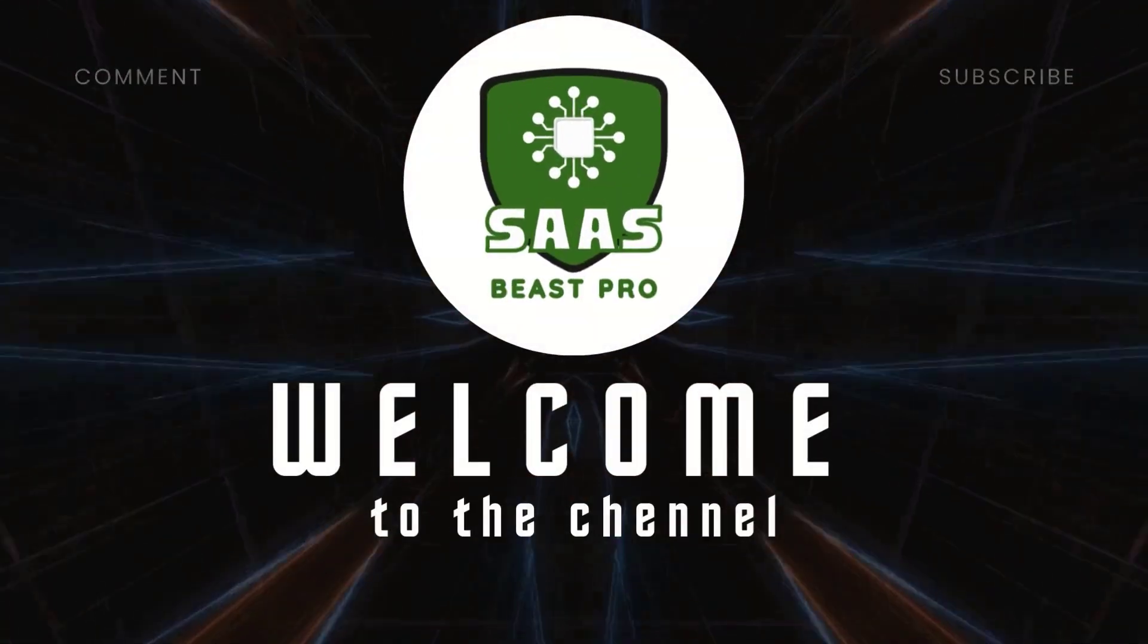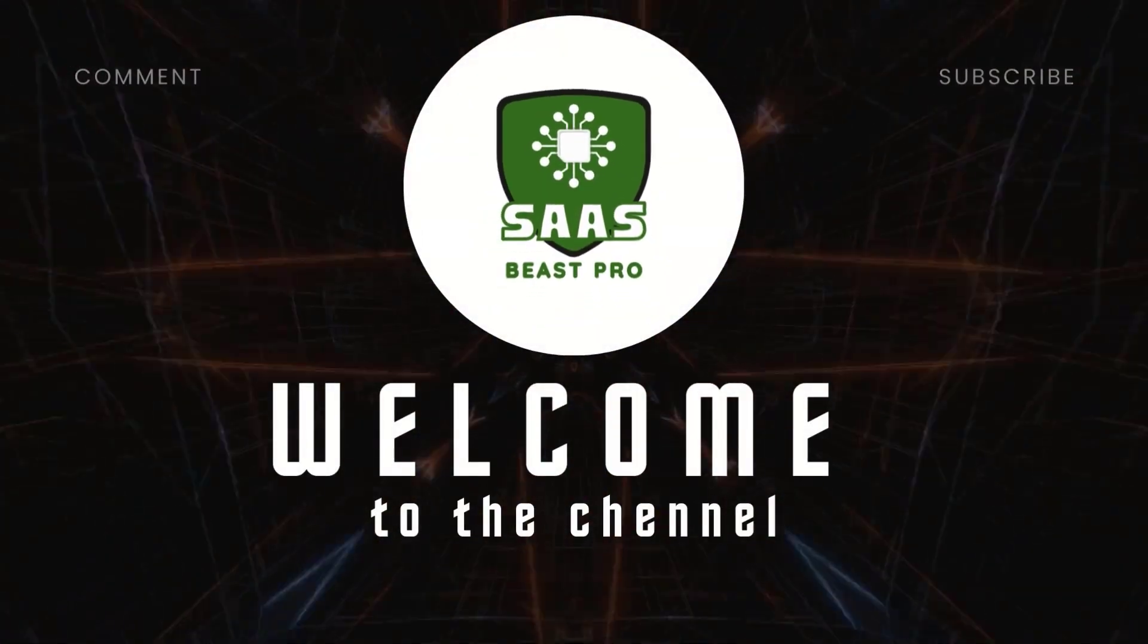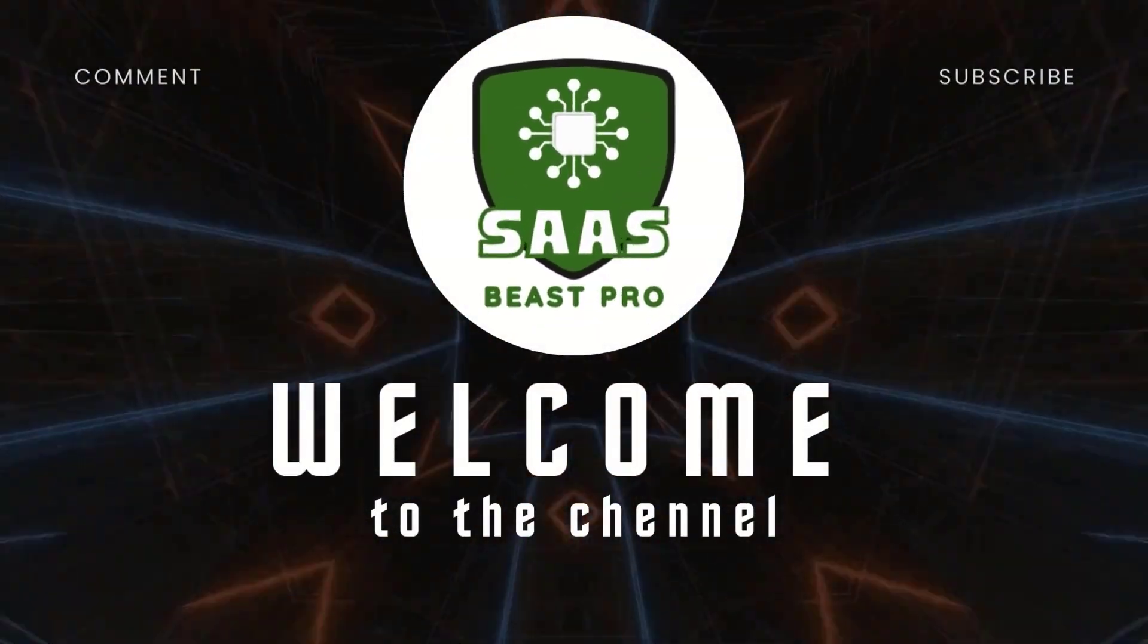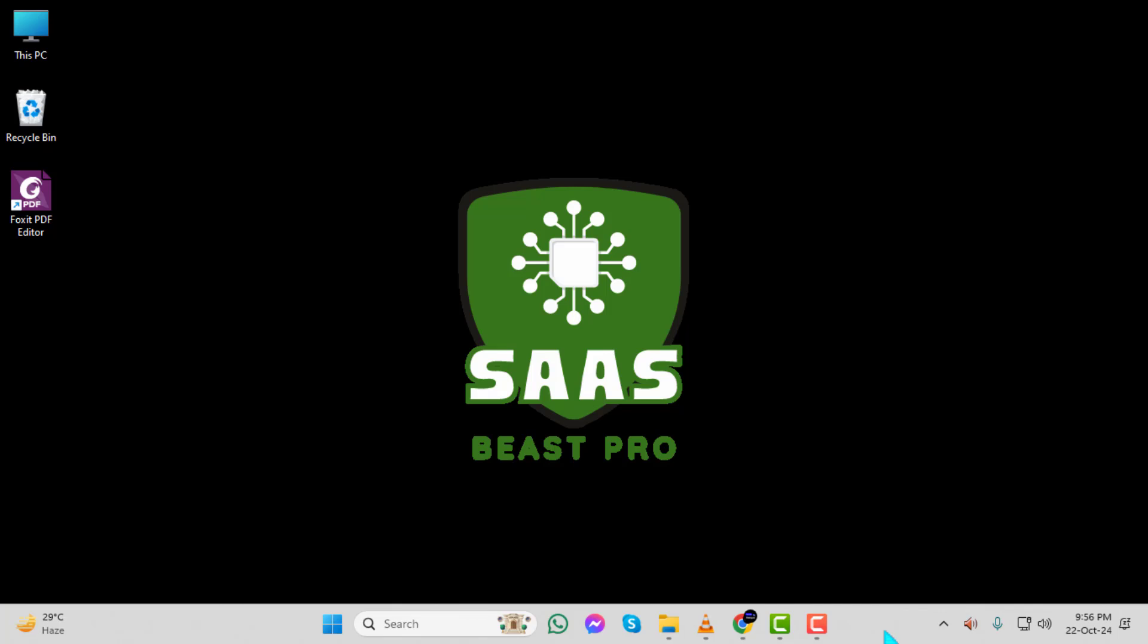Hi, I am from SaaS Beast Pro. In today's video, I'm going to show you how to upload files to Dropbox shared folders, step by step. If you find this tutorial helpful, please subscribe to our channel for more great content.